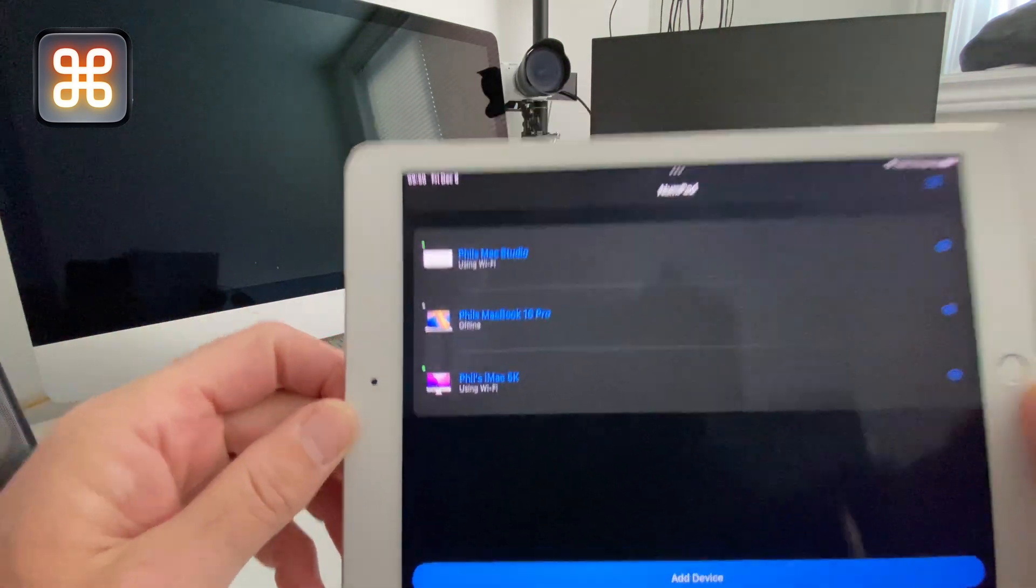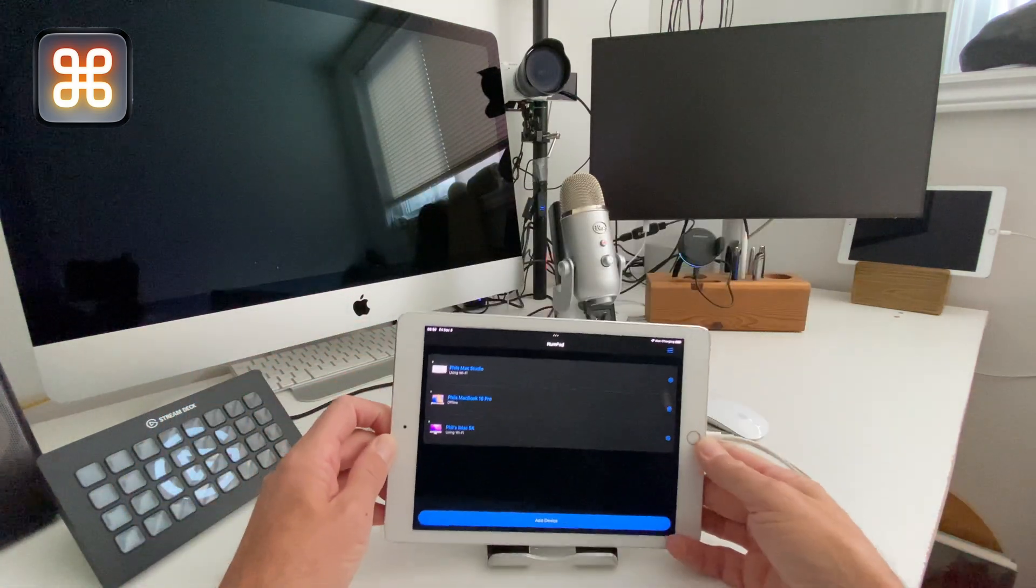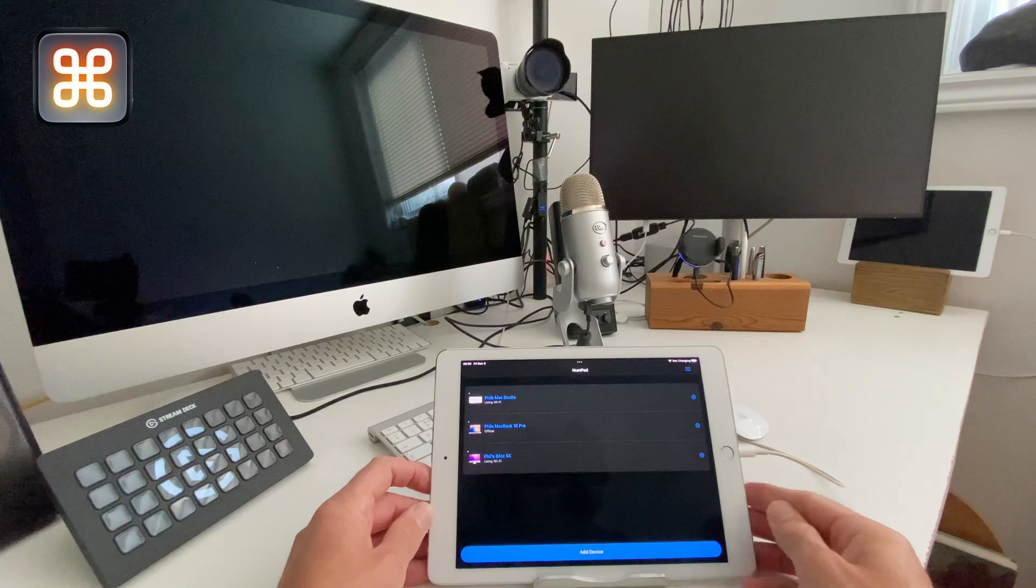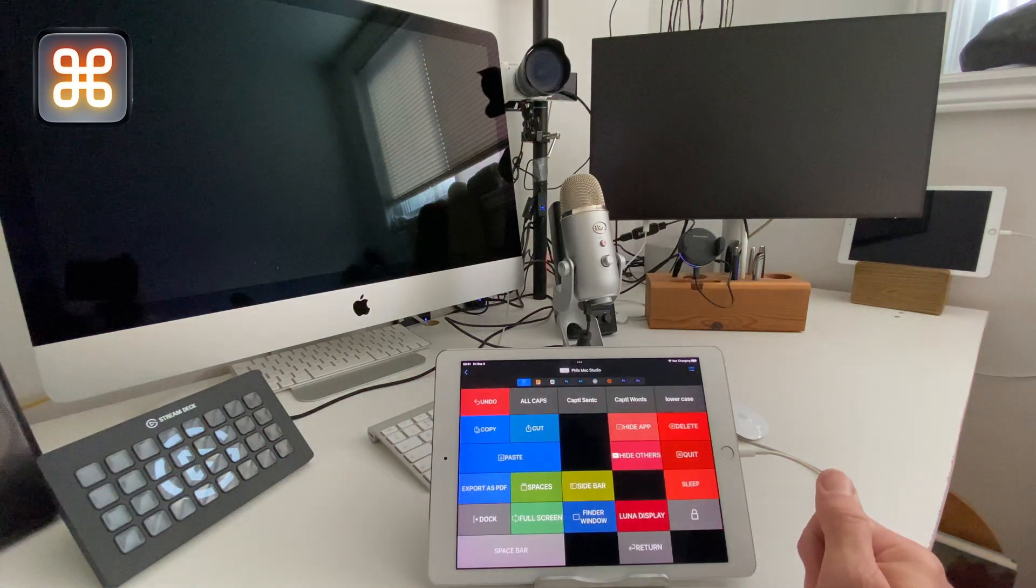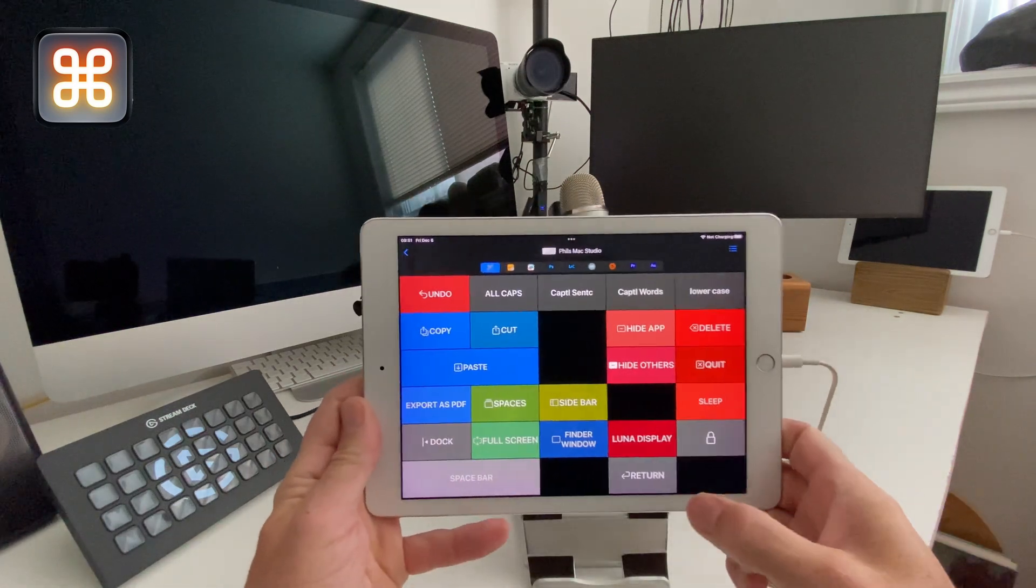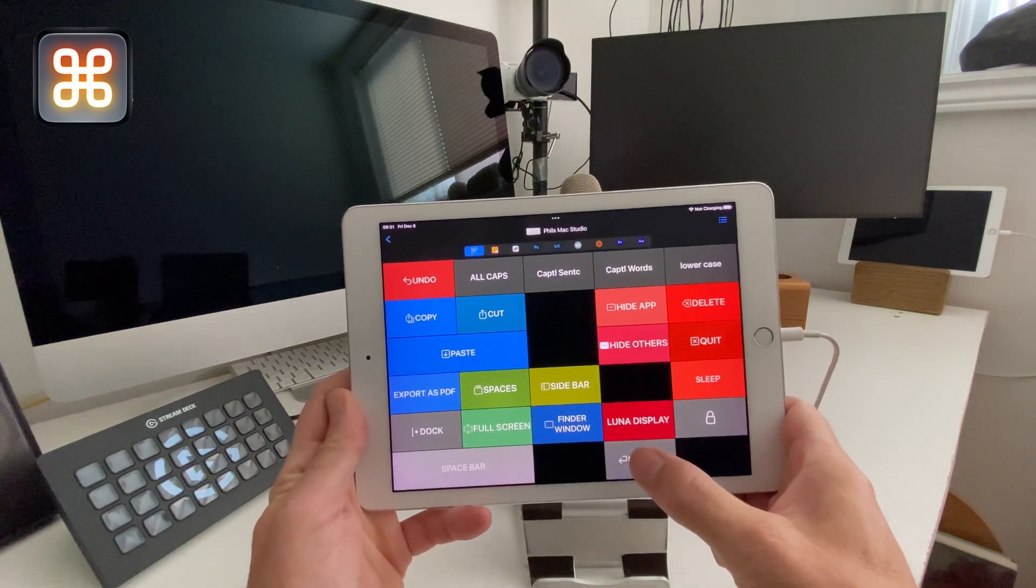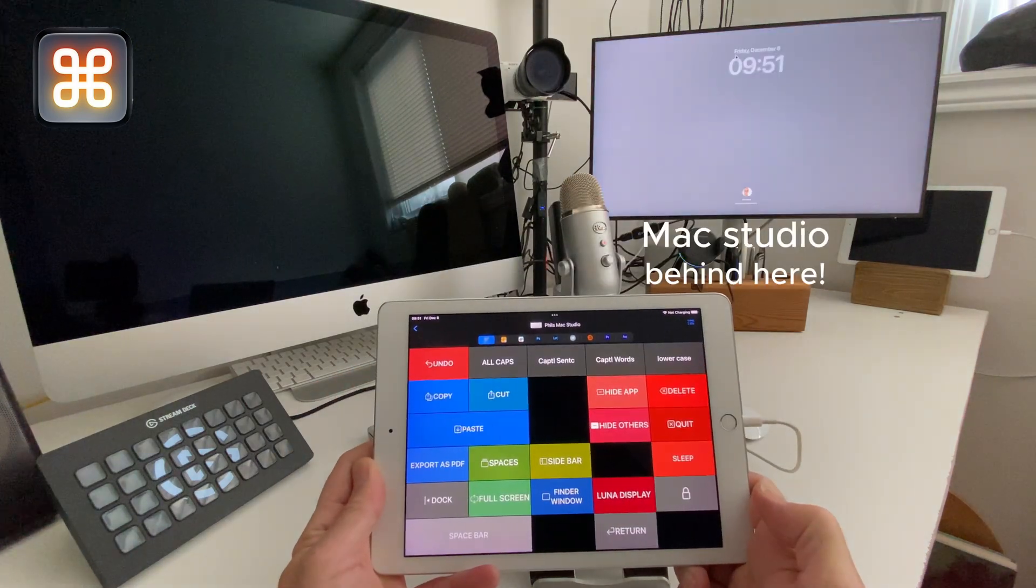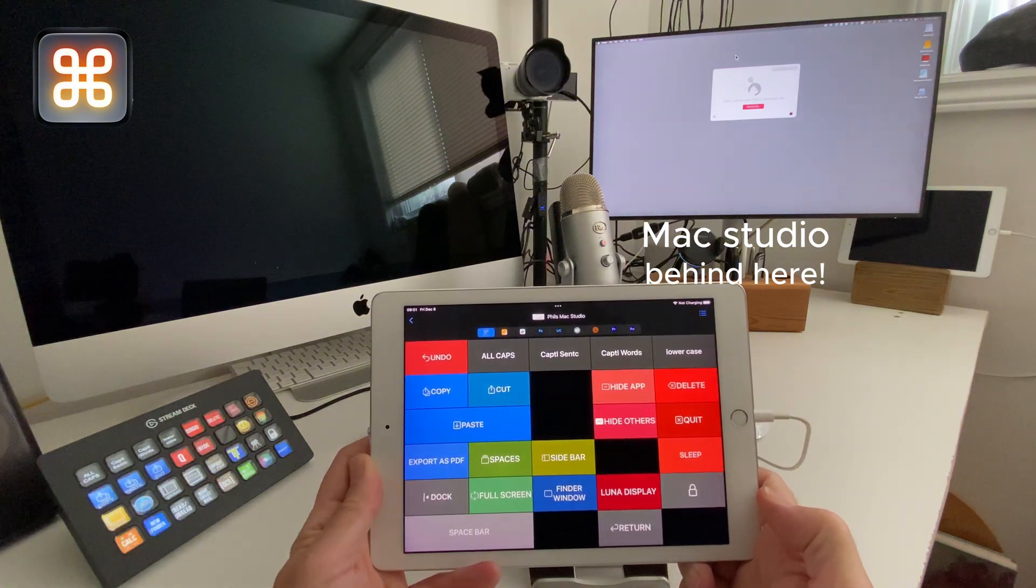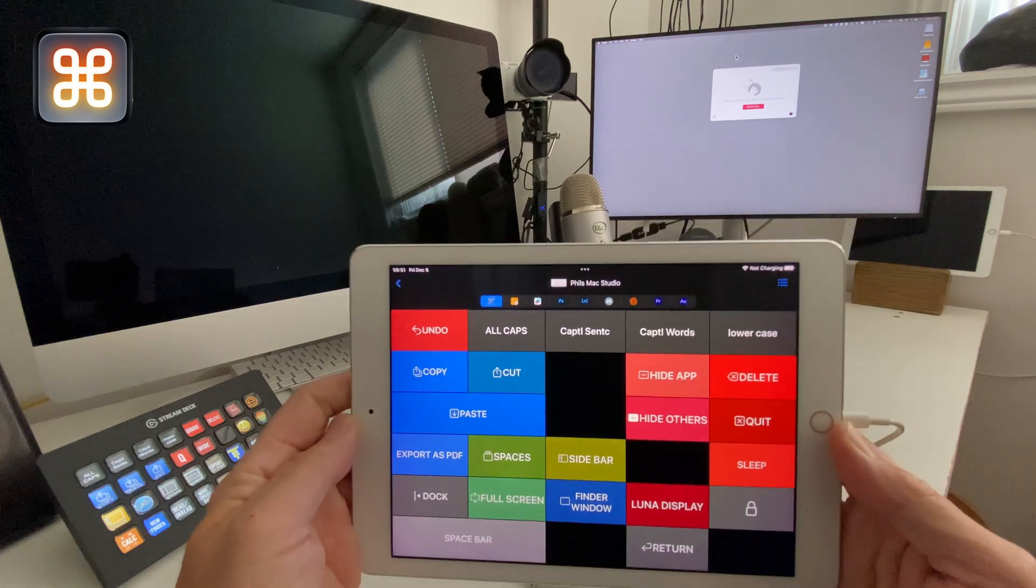So what I can then do is select the Mac Studio. You can see on the screen I've got a return button just at the bottom where my thumb is. I'm going to tap the return button and that has woken up that Mac Studio.